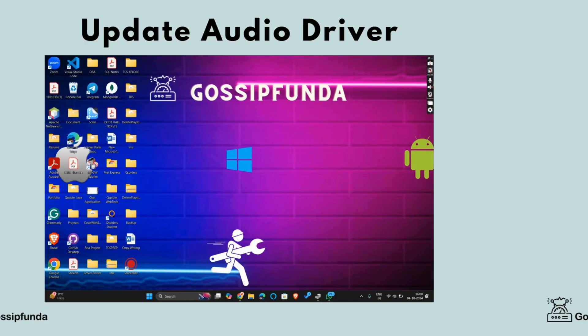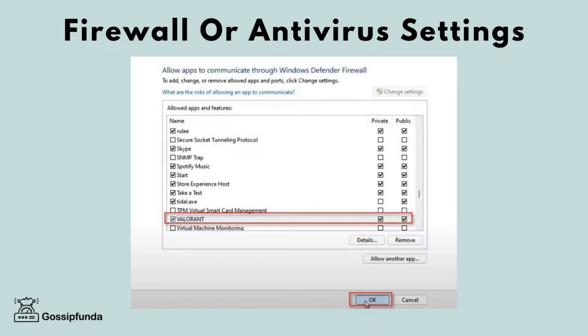Step 6: Firewall or anti-virus settings. Make sure your firewall or anti-virus software isn't blocking Valorant's access to your microphone.